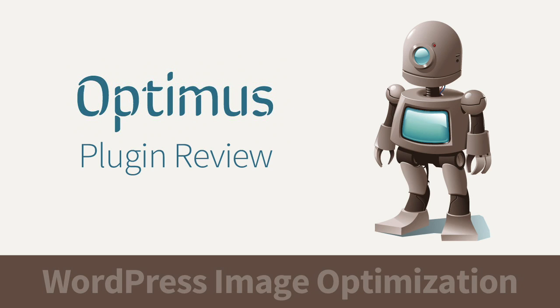Hey guys, Dave from WP Smackdown here, and today I want to talk to you about the Optimus Image Compression Plugin.